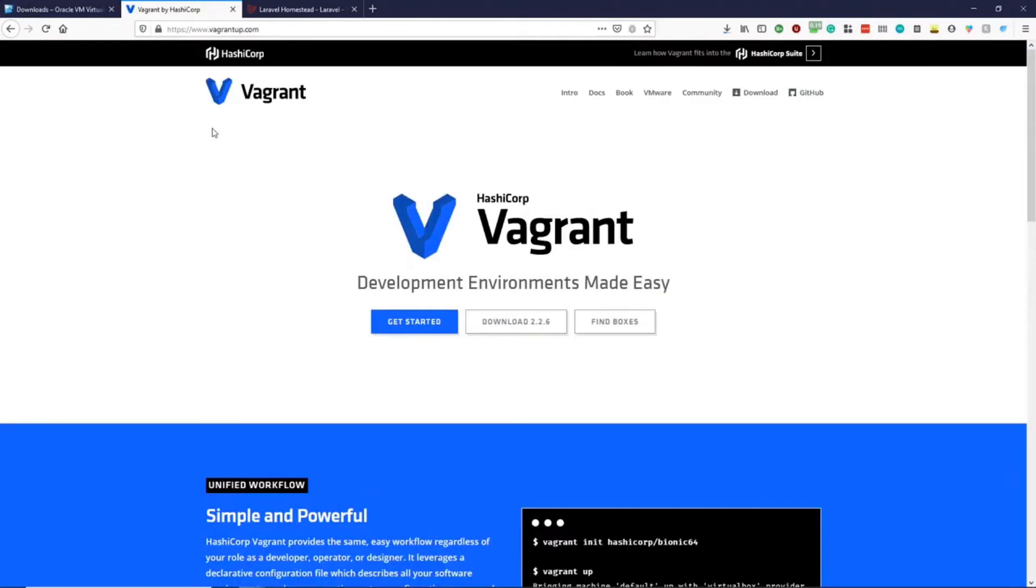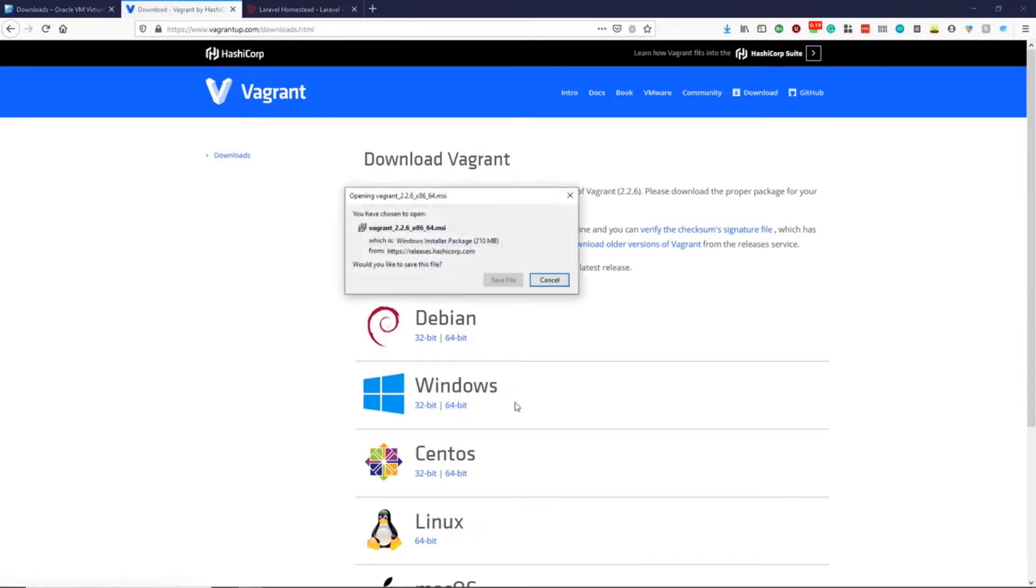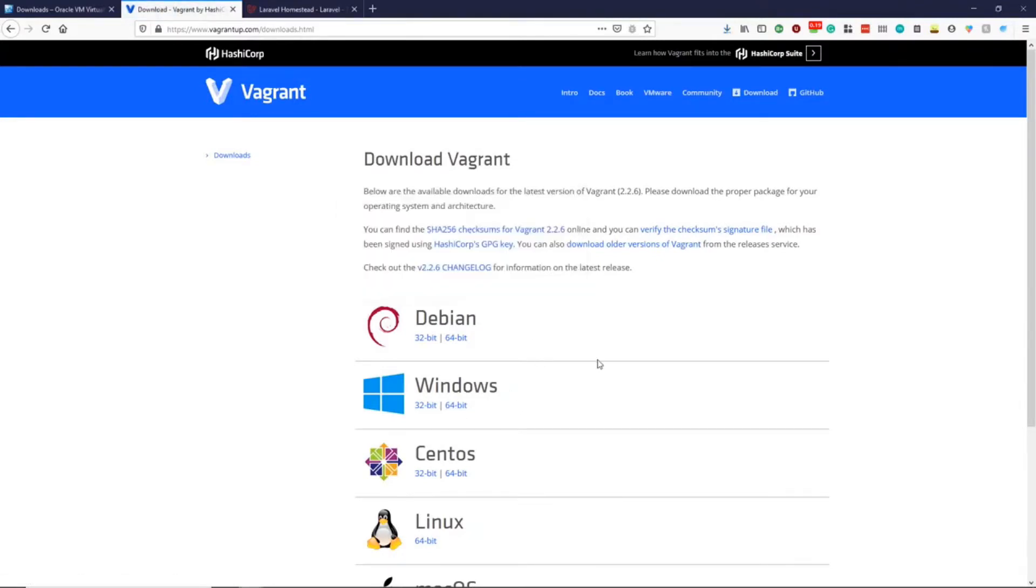We can head over to vagrantup.com and download the latest Vagrant. I chose Windows 64-bit, but you can choose the one suitable for your PC.